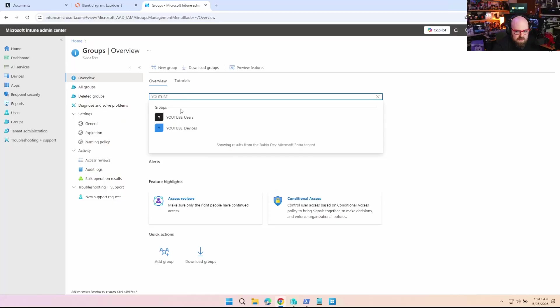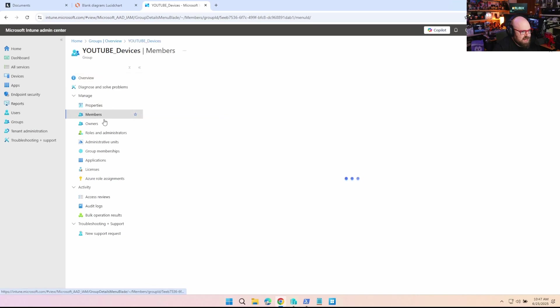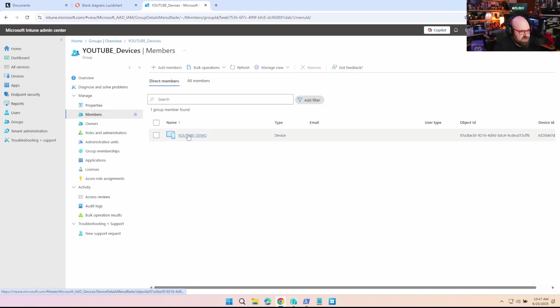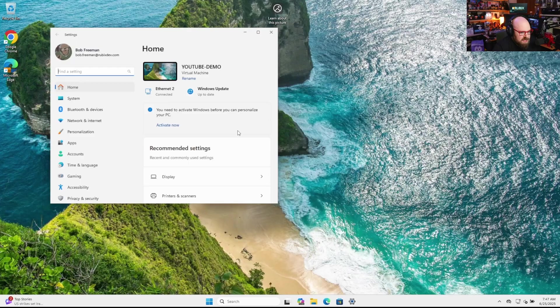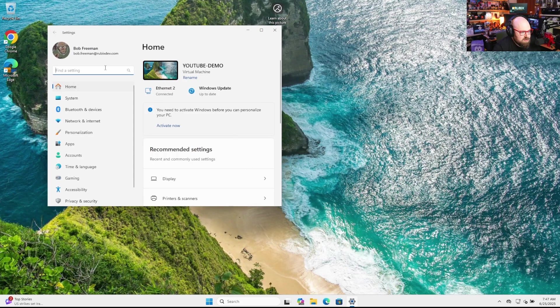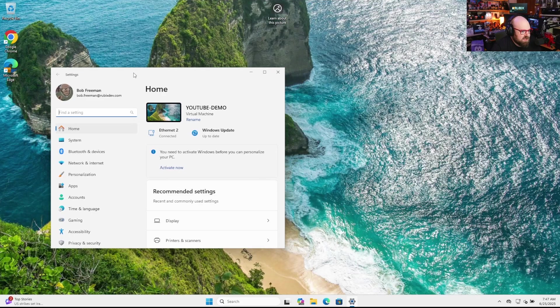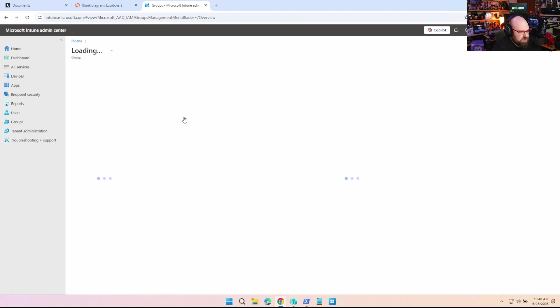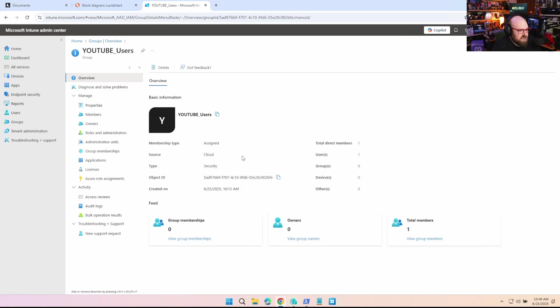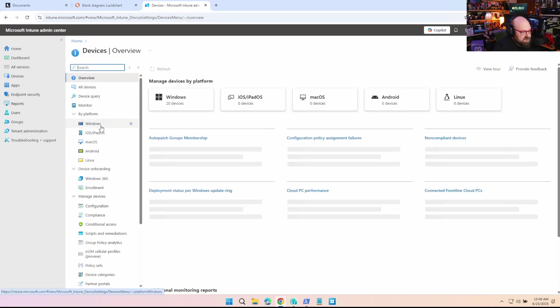Versus BitLocker, right? BitLocker settings should be at the device level. So let's start by looking at it in practice. To make life easier, I made two groups for us for this video: YouTube users and YouTube devices. So YouTube devices has our test device in it, it's called YouTube demo. If we go look at it, it's called YouTube demo, it's a Windows machine, it's enrolled, and I excluded it from all my normal group tag policies so we wouldn't get any kind of crazy stuff hitting it that would mess up our examples. Now the user Bob Freeman who signed in is part of this group, YouTube users.